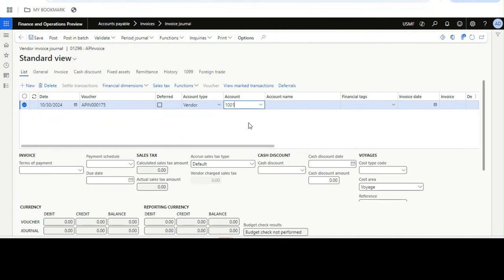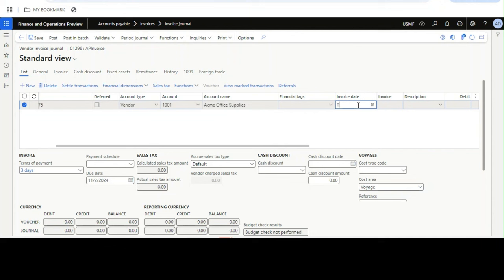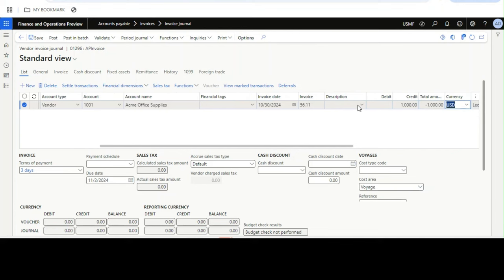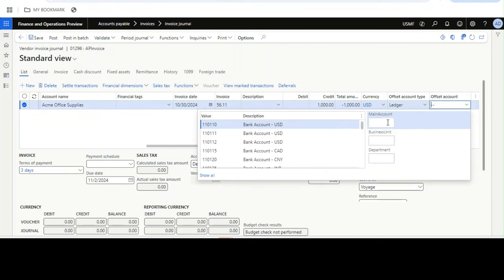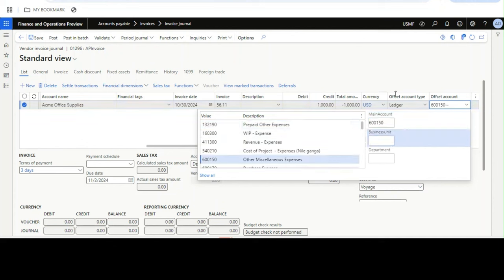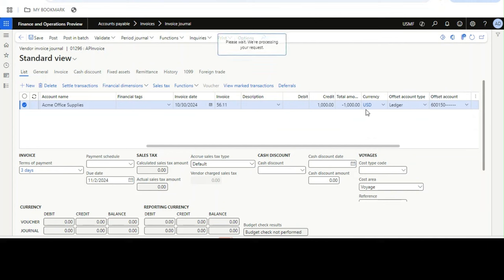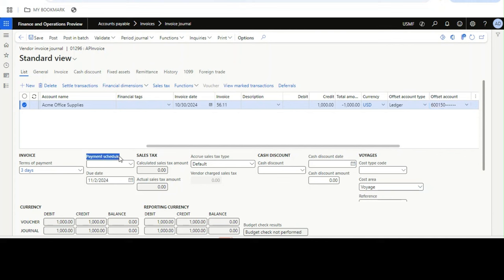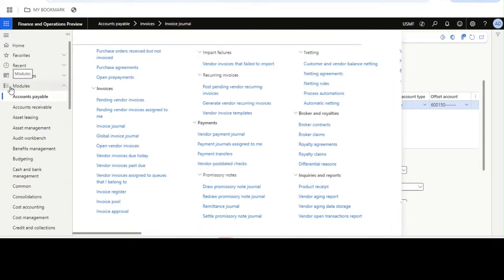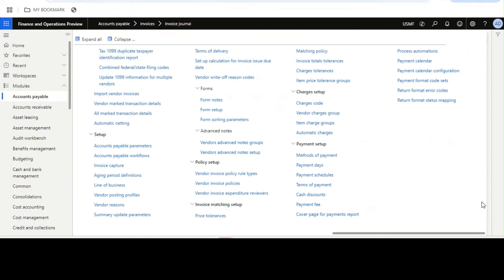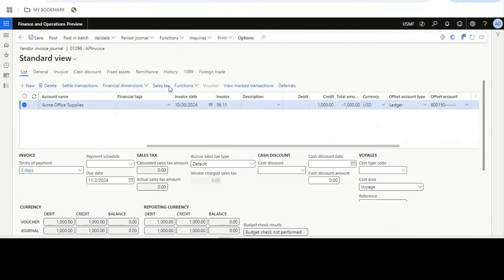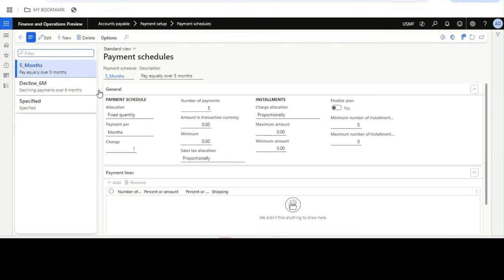I'll select the vendor, set the invoice date to today, enter $1,000 USD, and select an expense account. Now when booking this invoice it will be for the full amount, but I need to add the payment schedule. For adding the payment schedule, we select it from here. The payment schedule master configuration is available under the Accounts Payable module, where you can create your own payment schedule.